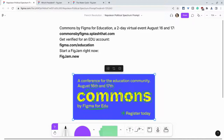Get verified for your free EDU account at figma.com/education. And if you want to try sections in a FigJam, type figjam.new into your browser to start right now. If you have any questions about sections in FigJam, please comment below or tweet me at Tom E. Mullaney. Please like, share, and subscribe. Thank you so much for watching.